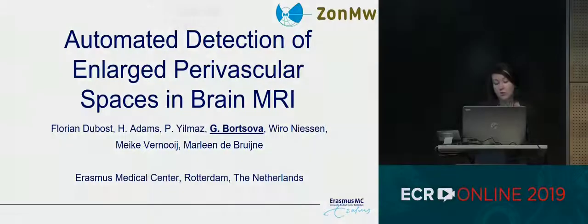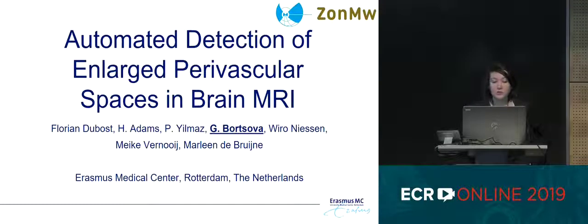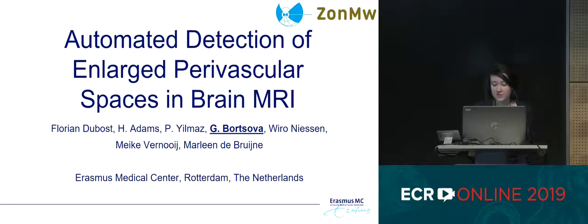I'm presenting this work on behalf of my colleague Flan DuBost, which is titled Automated Detection of Enlarged Perivascular Spaces in Brain MRI.